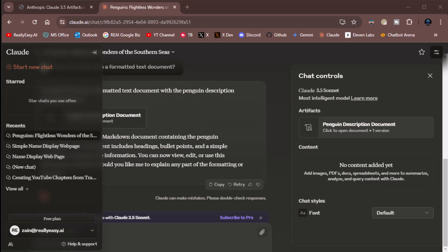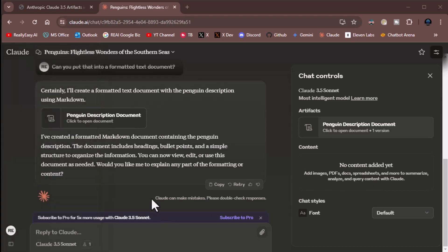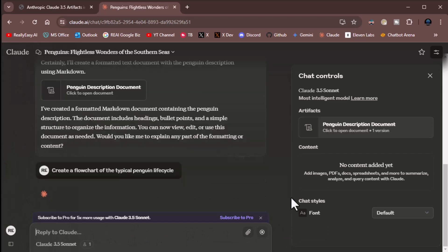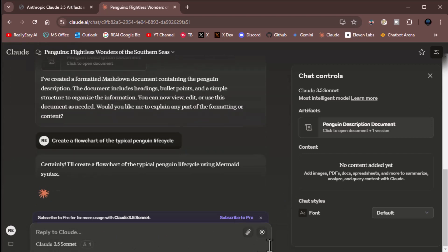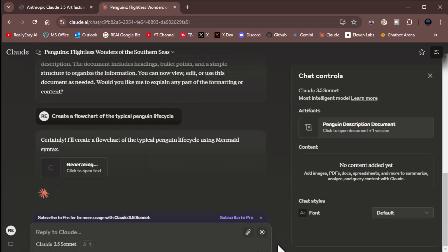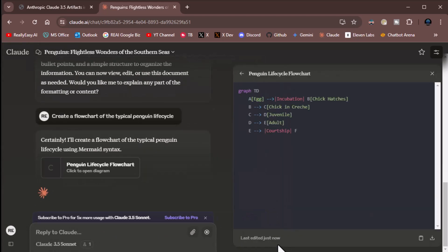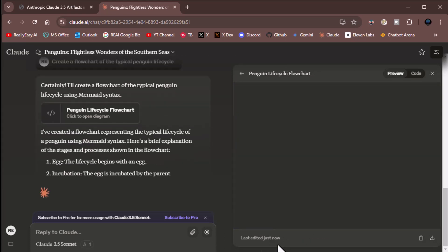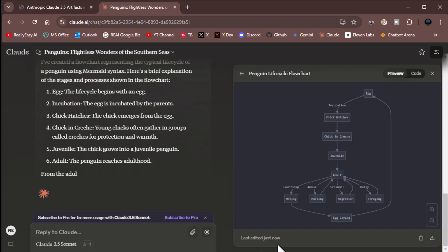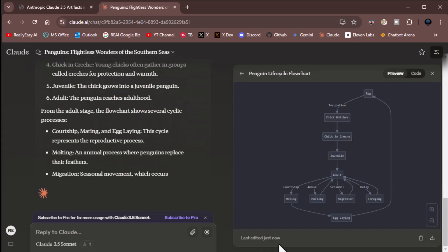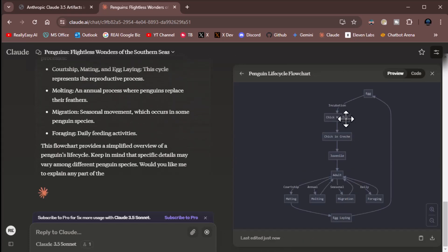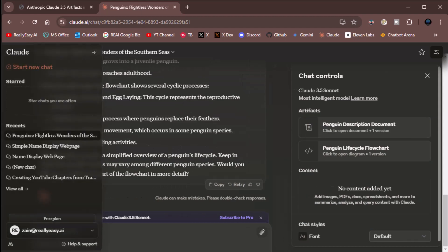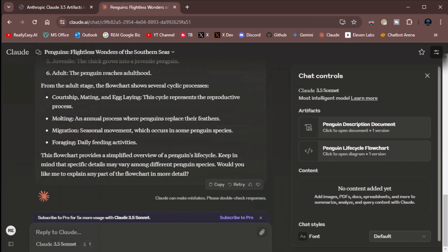All right, so moving on. How about this? Since we're talking about penguins anyway, and I love talking about penguins, create a flowchart of the typical penguin lifecycle. So here we go. Once again, it's going to create the text-based version of the flowchart and then generate the flowchart. And now you can see a typical flowchart for a penguin lifecycle. Very cool stuff. So yes, you can do that. Very nice.